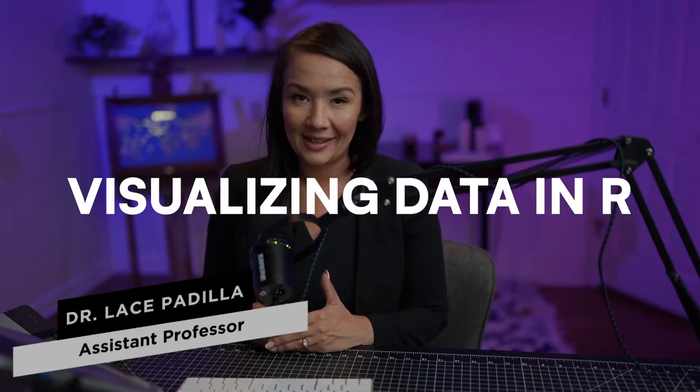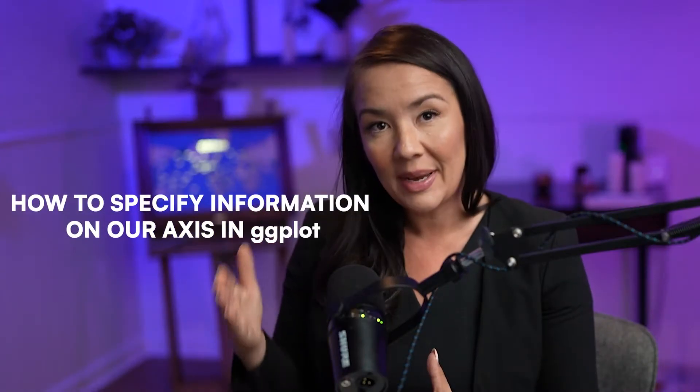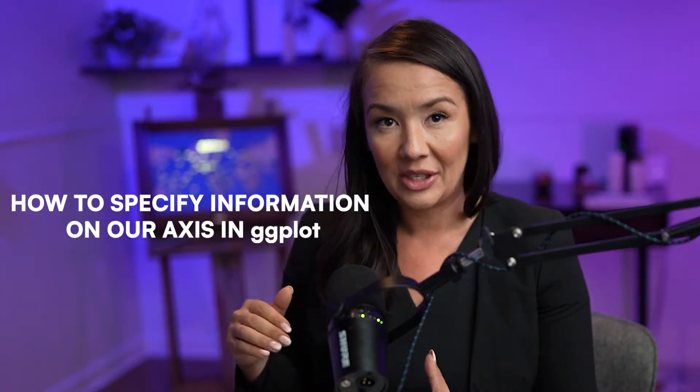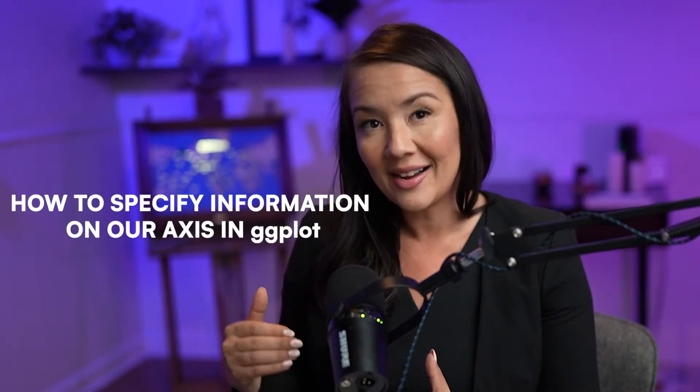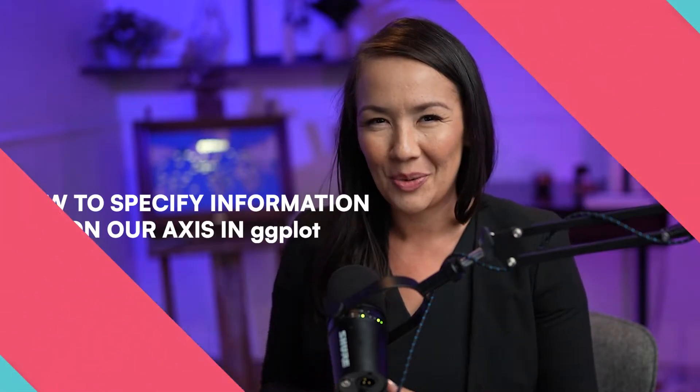Hi, I'm Dr. Padilla. In this video series, we talk about visualizing data in R, and today we're going to discuss how to specify information on our axes in ggplot. So let's jump right in.